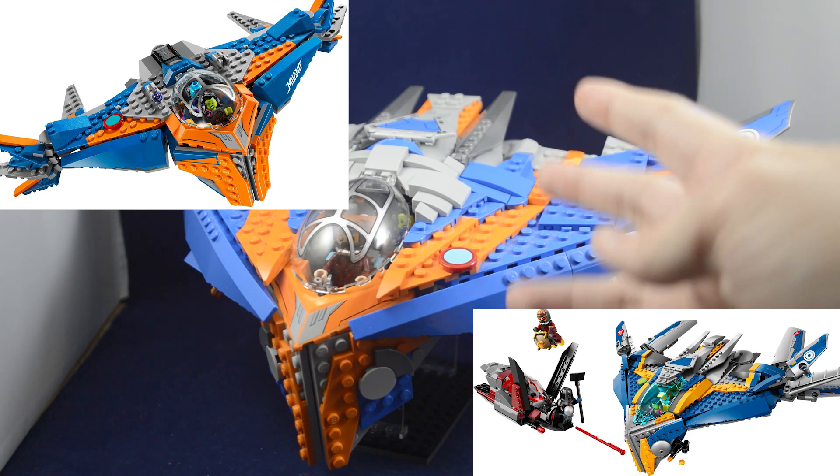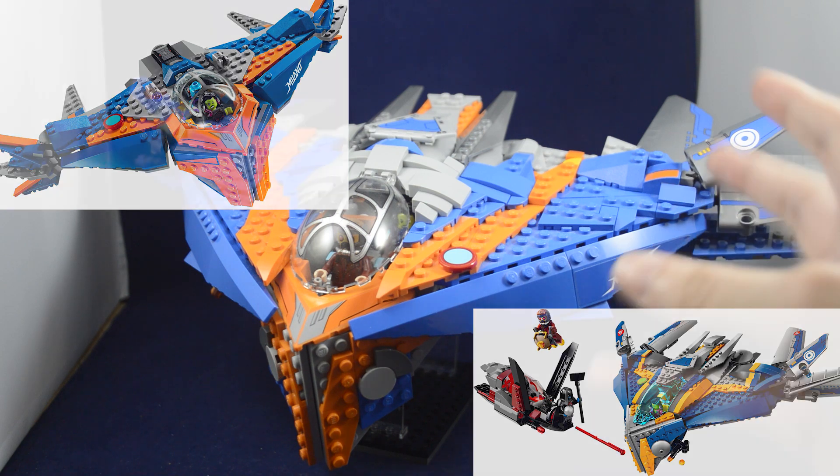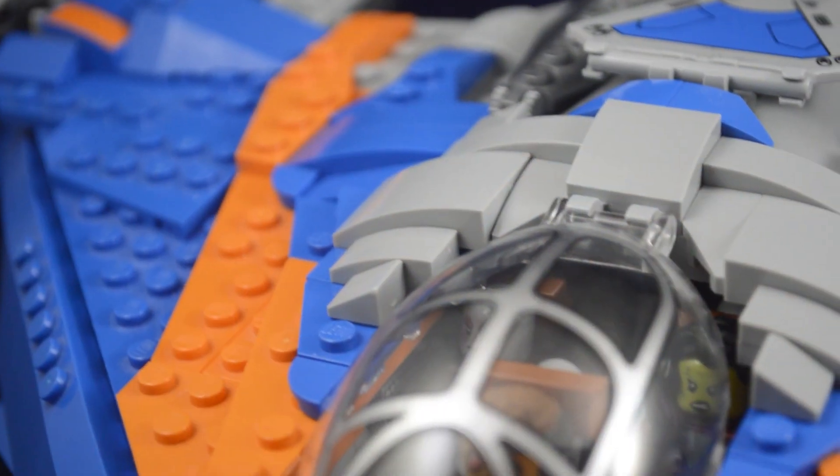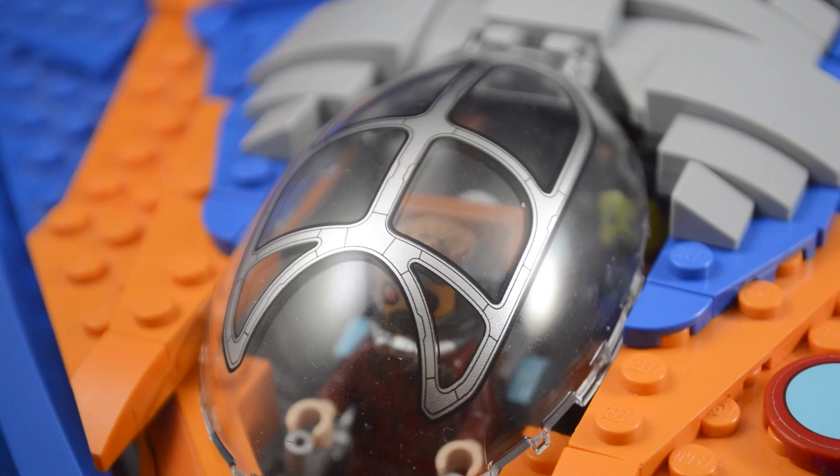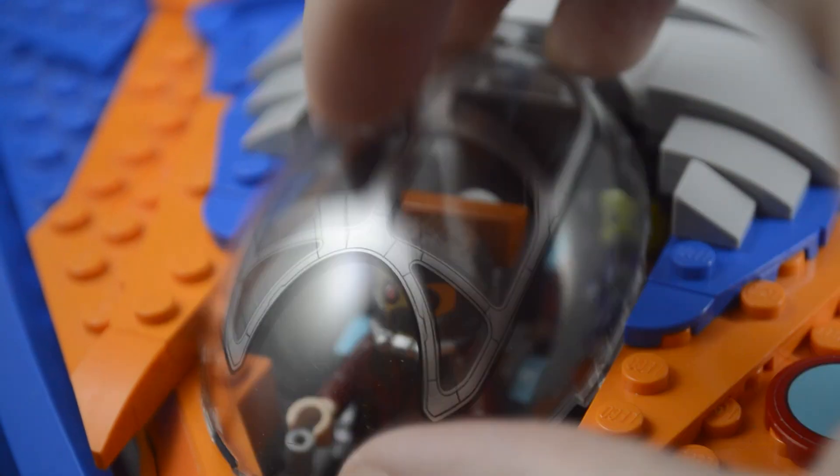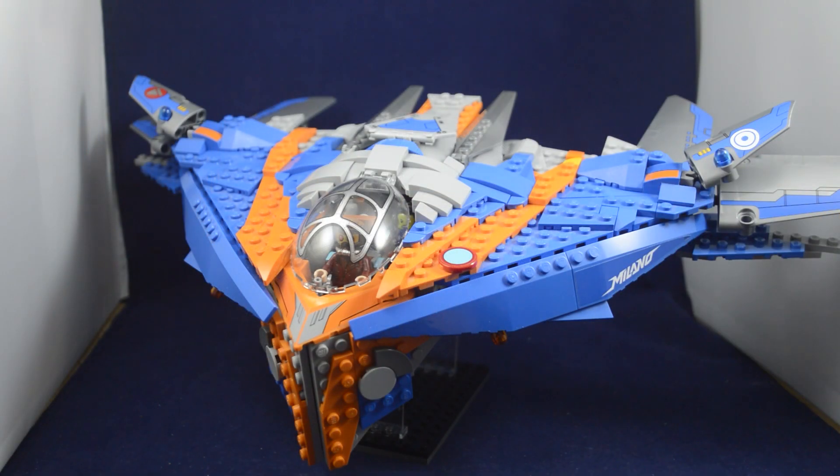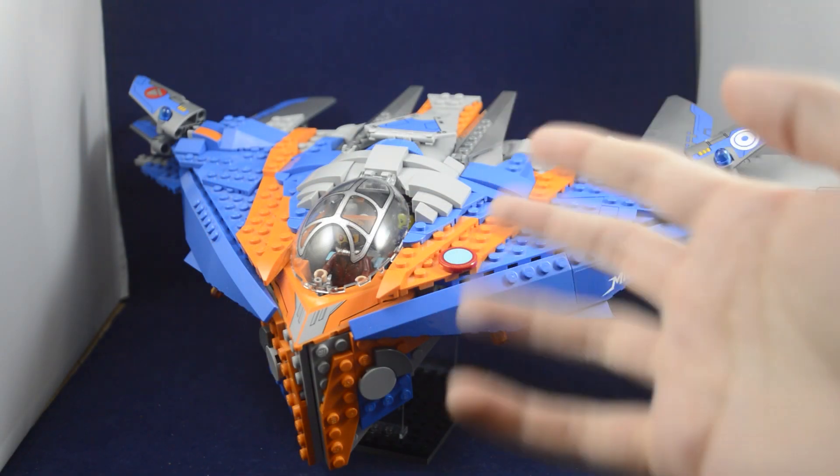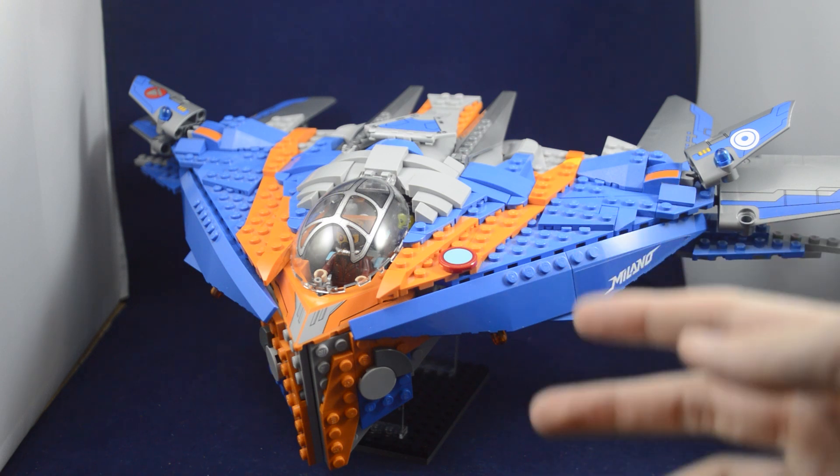For this design, I combined all the best parts of both of those ships, like the different stickered elements or the printed cockpit of the second version, and made what I would say is the ultimate LEGO Milano at an affordable minifigure scale.